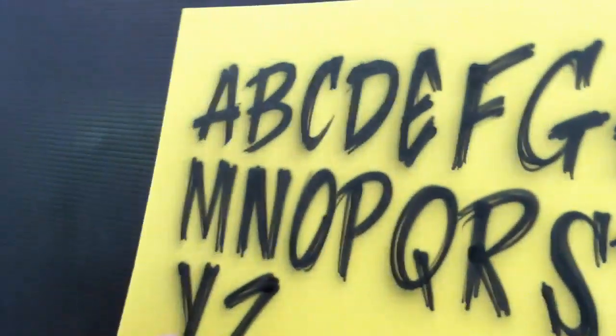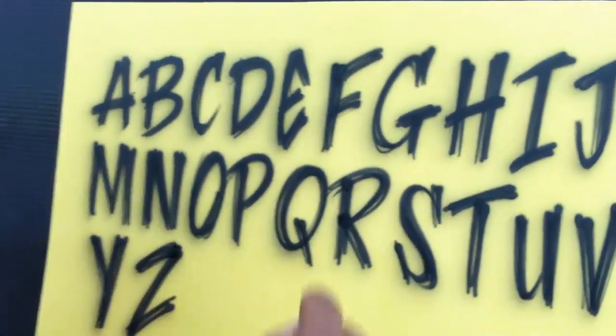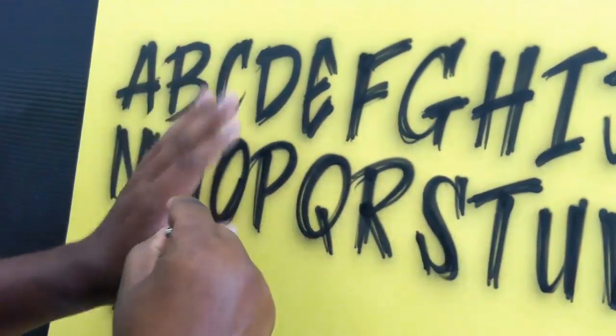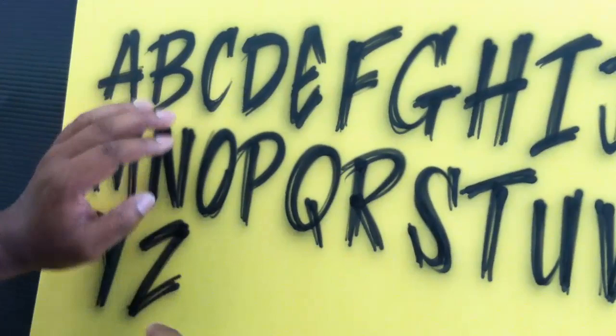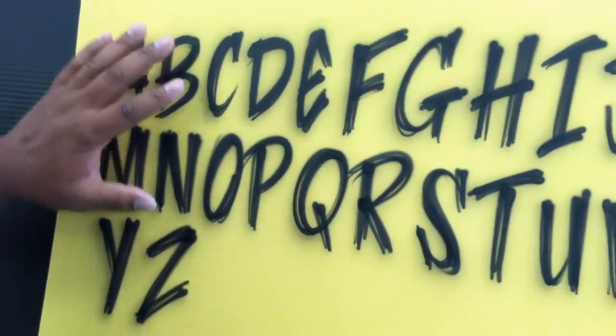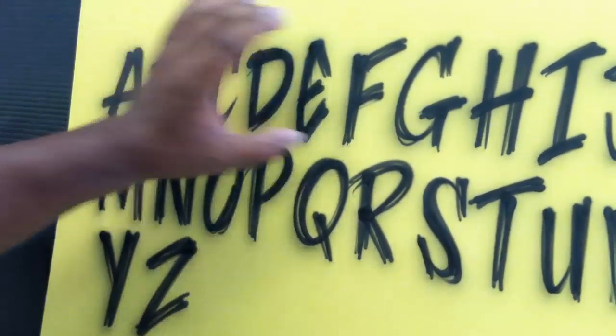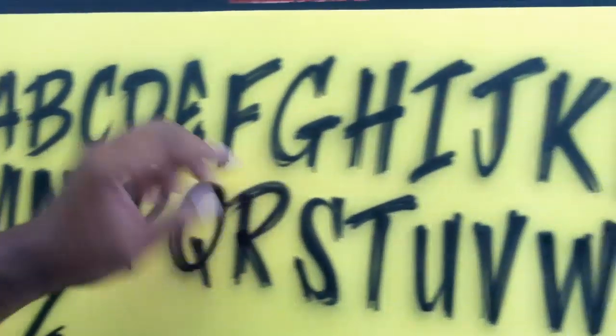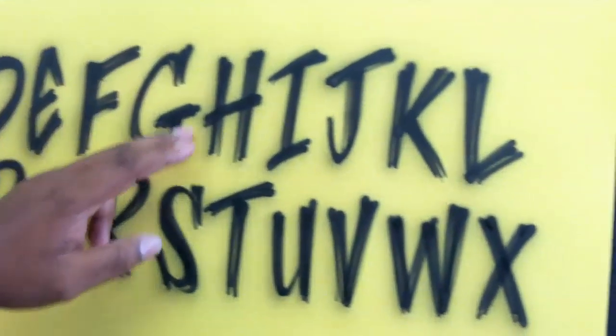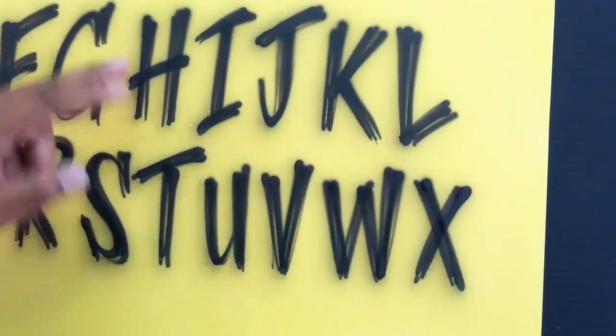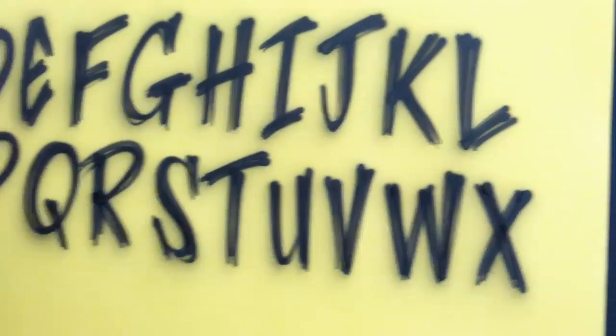As you can see, here's the whole alphabet. There are certain letters that are just harder to do than others, especially the letters that require some sort of a curve.